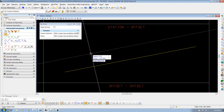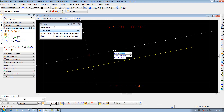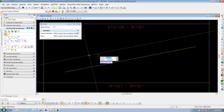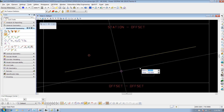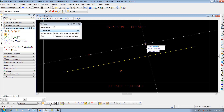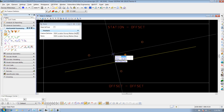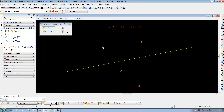I'm just going to input some values to demonstrate how this works. I'm going to use 2 plus 50, lock that value in by hitting Enter, and I'll do an offset of 120. You'll see if I move my mouse around it's locked to that position, and I'll left-click to accept it. I'll do the same thing - 5 plus 00 with an offset of 100, left-click to place it. And I'll place another one at 7 plus 50 with a 150-foot offset. Right-click to reset when finished.